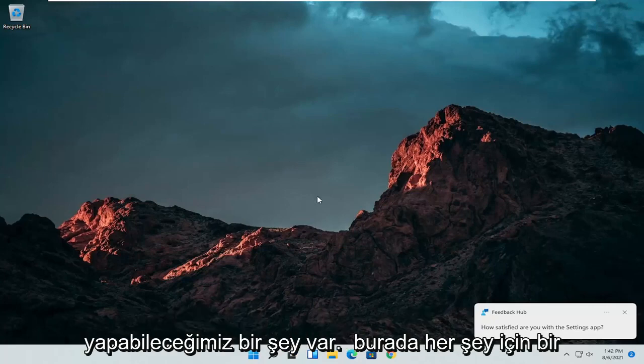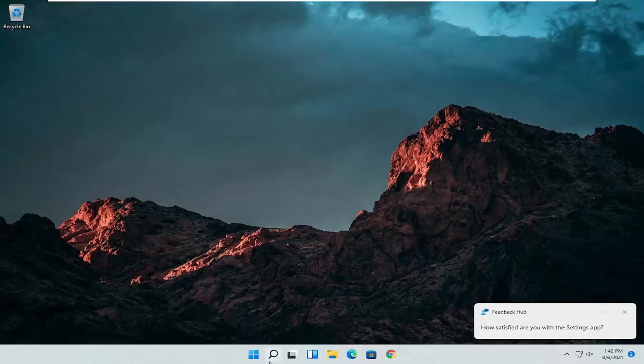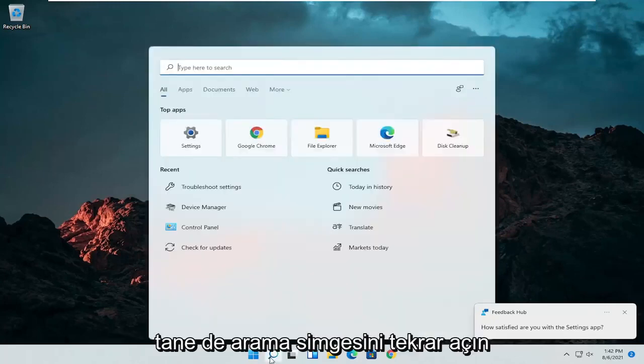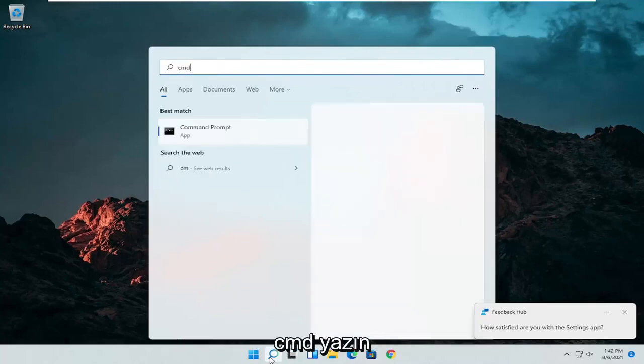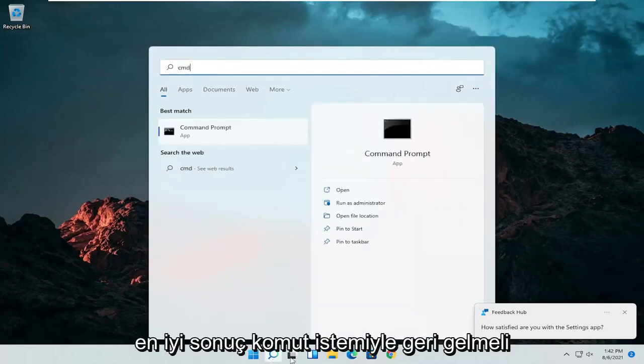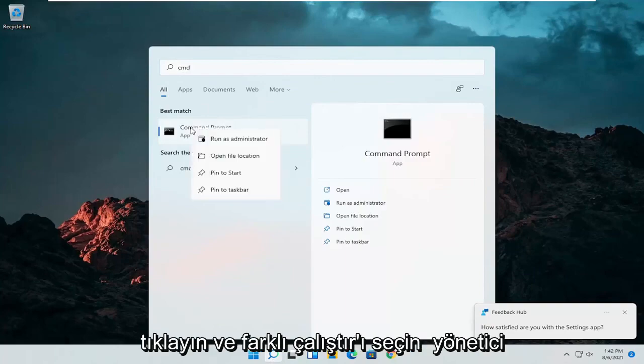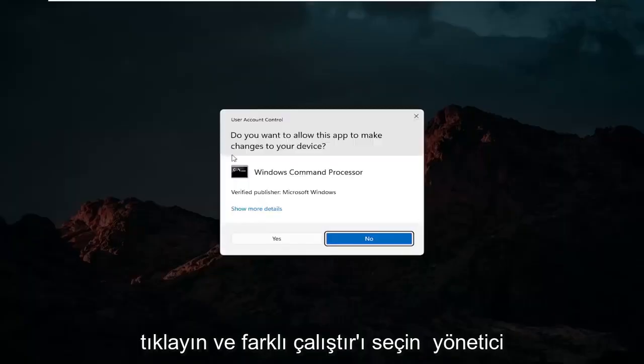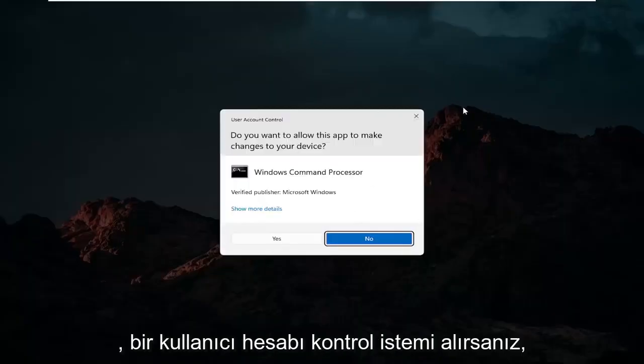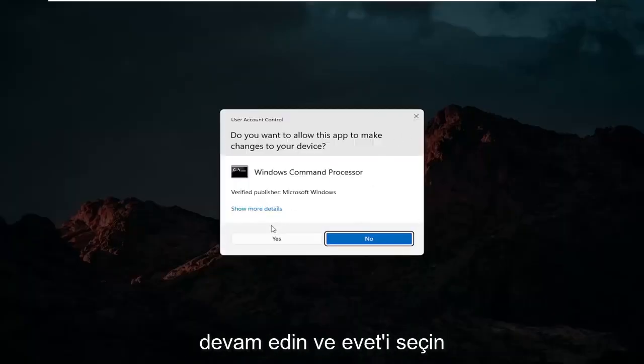And we can do one further thing here as well. Open up the search icon again, type in CMD. Best results should come back with command prompt. Right click on that and select run as administrator. If you receive a user account control prompt, select yes.